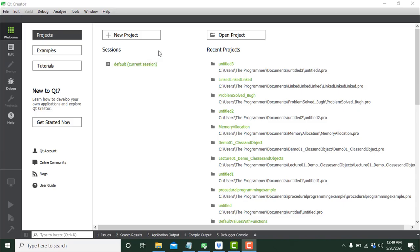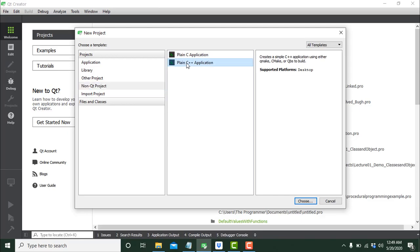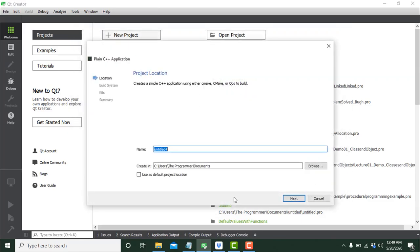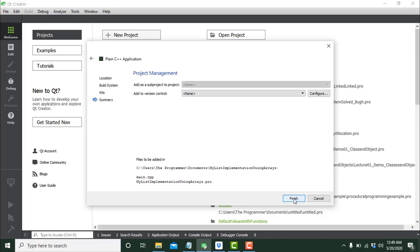Here we are in Qt Creator. Let's create our first list using arrays. Click on New Project, click on Non-Qt Project, click on Plain C++ Application, and give it a meaningful name — I'll call it 'My List Implementation Using Arrays'. You can change the default path if you want; I'll leave it as default. Click Next a couple of times and then finally click Finish.